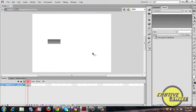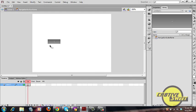Once you've created your button, go into it and you'll be taken to the button editor. If you look at the timeline you'll see the Up, Over, Down, and Hit states. These represent how your button will look when engaged with your mouse — for example, if you hover over it, it'll change color or activate a graphic.